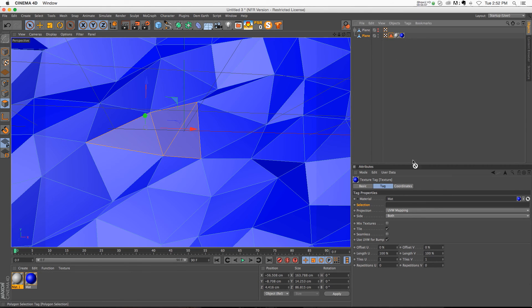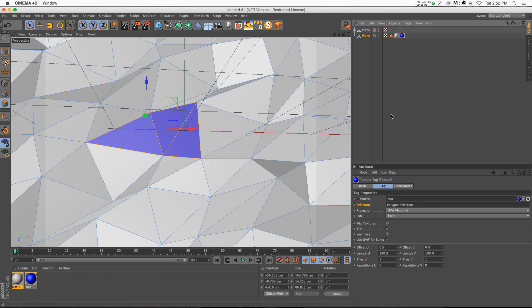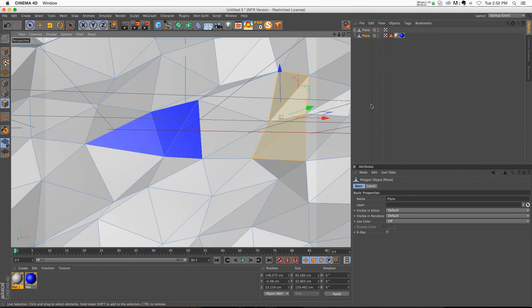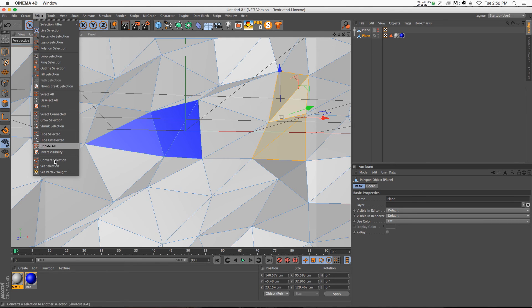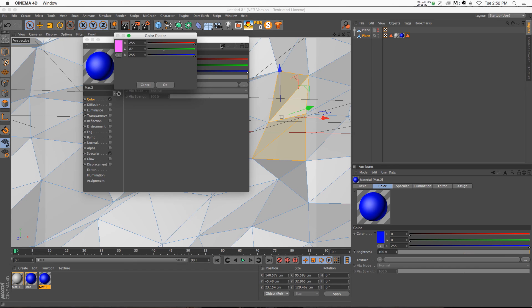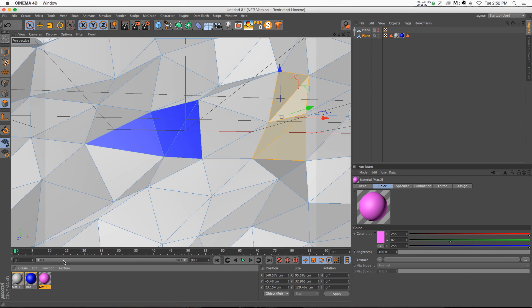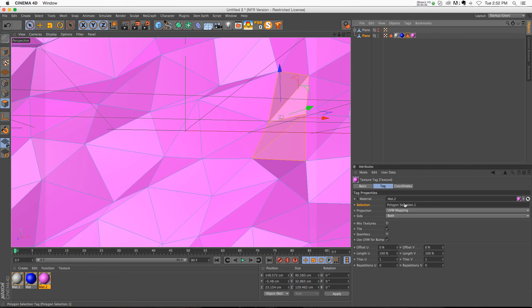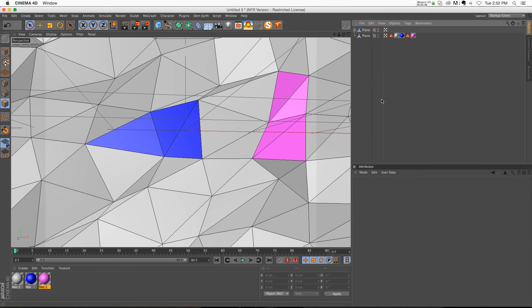We just drag that little triangle on there, and now we have that part selected. And then you can just go ahead and make another selection, select set selection, you'll get another one. And then you can go ahead and make a new texture, drop it on there, and add that new selection set.